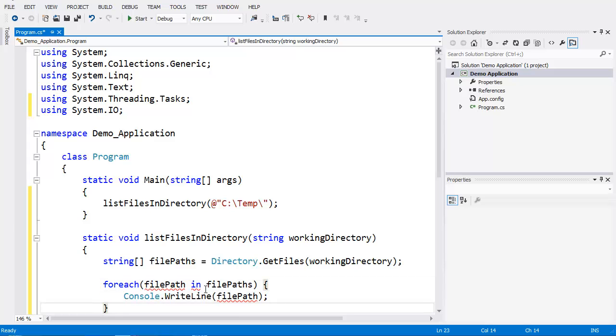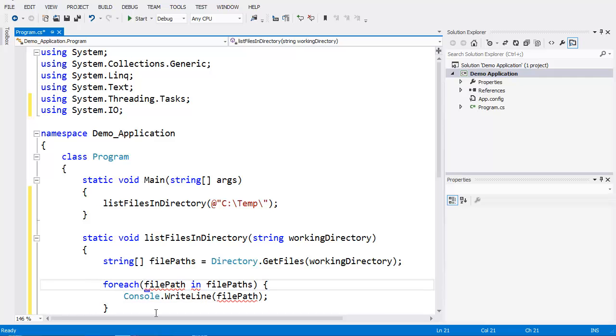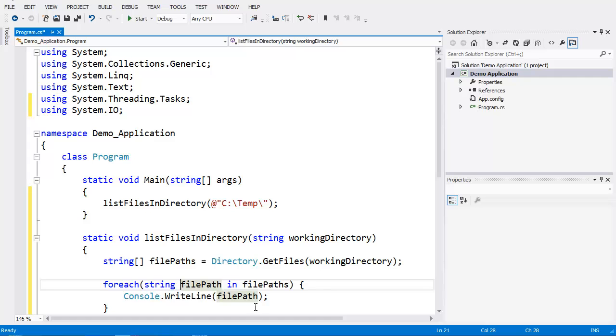Now if you're looking at this wondering how come filePath is underlined in red, this is because the foreach needs you to identify what type of variable filePath is. This is a singular string, so I'm just going to specify string, and notice in just a second that it goes through and determines there's no longer a syntax error.